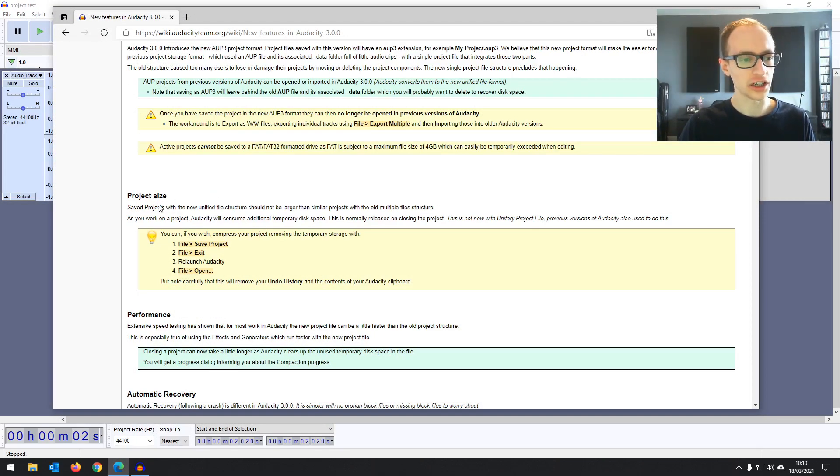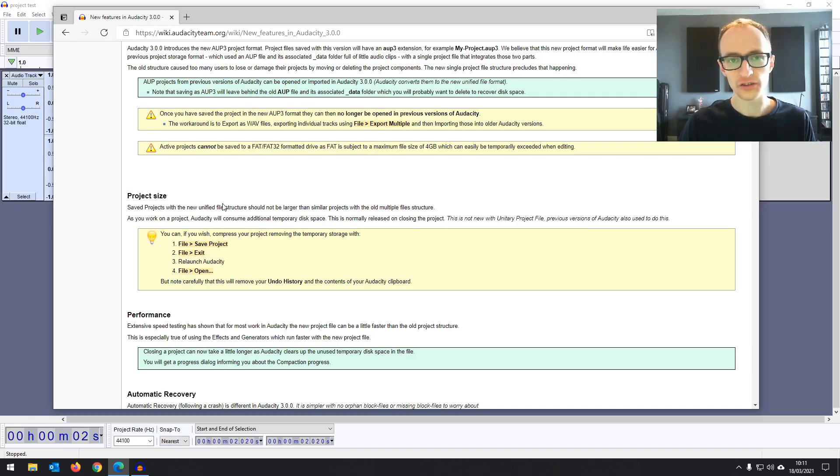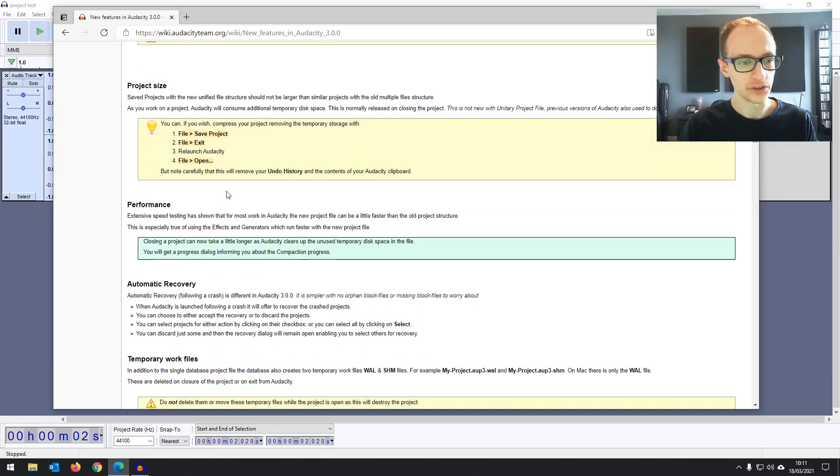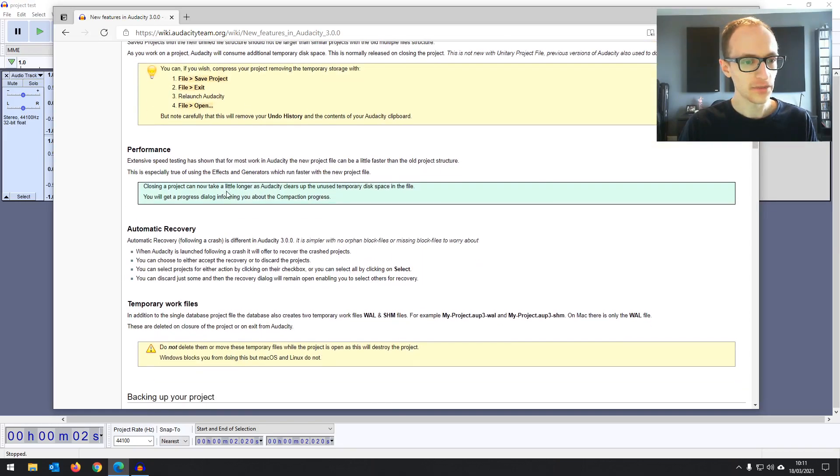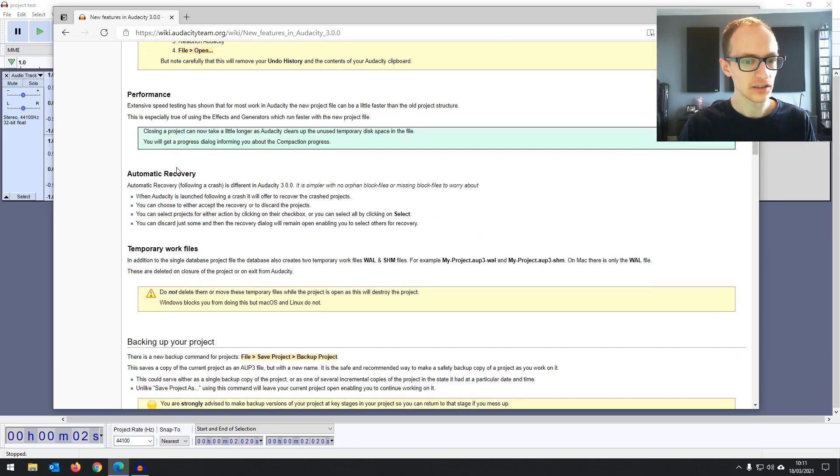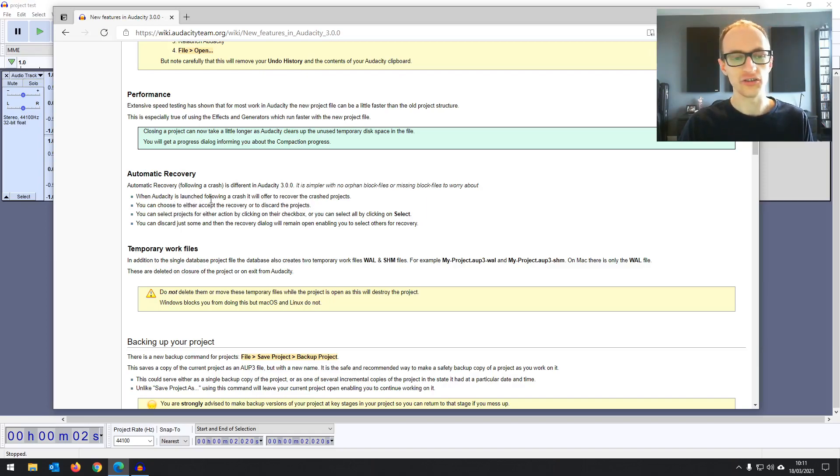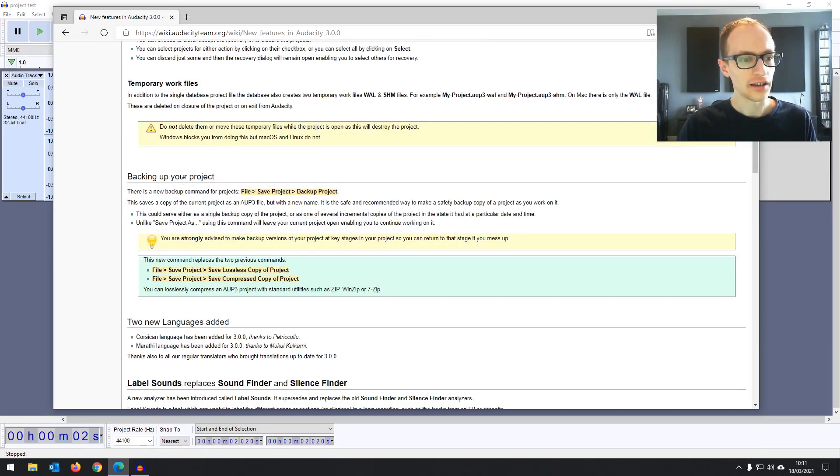And then next we've got project size, which basically is saying that the new file structure shouldn't change the overall size of your files, which is good. Performance improvements, automatic recovery improvements, following crashes, which is nice just to let you choose whether to discard or recover projects.